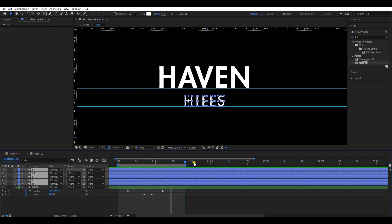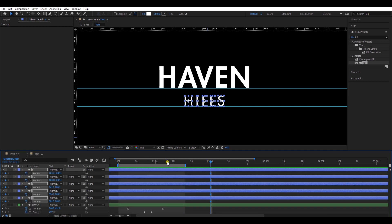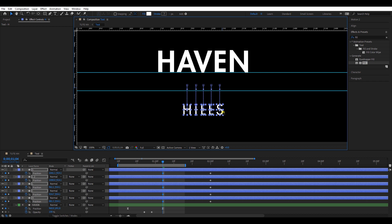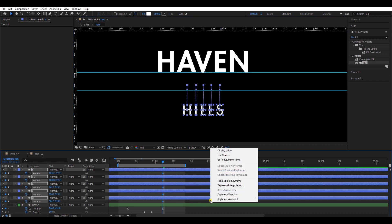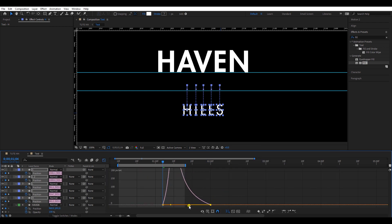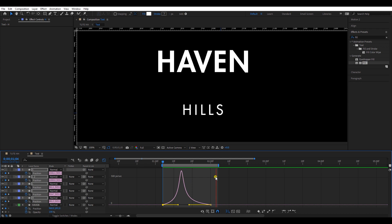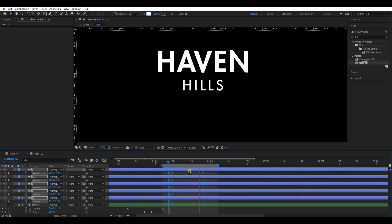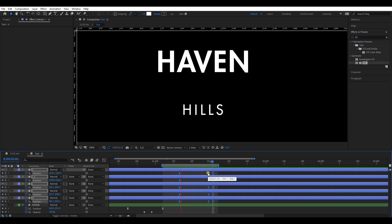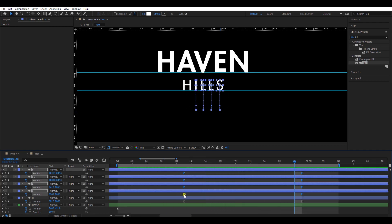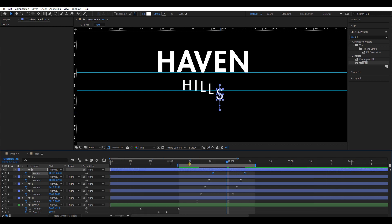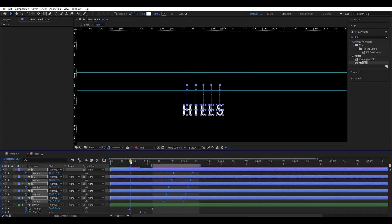Now select the other text layers and add two keyframes to the position as we did before. Select all keyframes and easy ease them. Go to the graph editor and make a speed graph like this. Play with the keyframes and adjust the timing. Select all layers and move each layer about two frames forward. The animation looks good. I will move all the keyframes backward to the starting point, then pre-compose it.